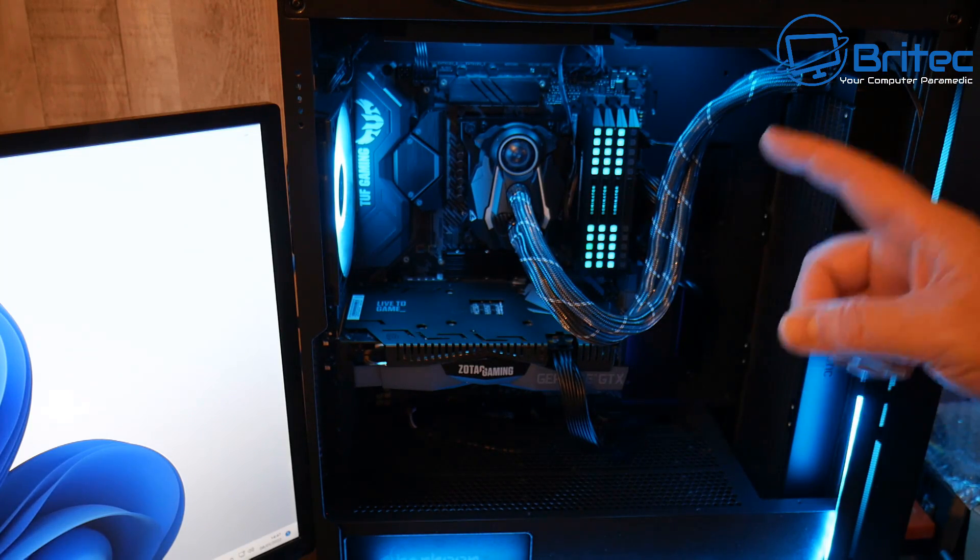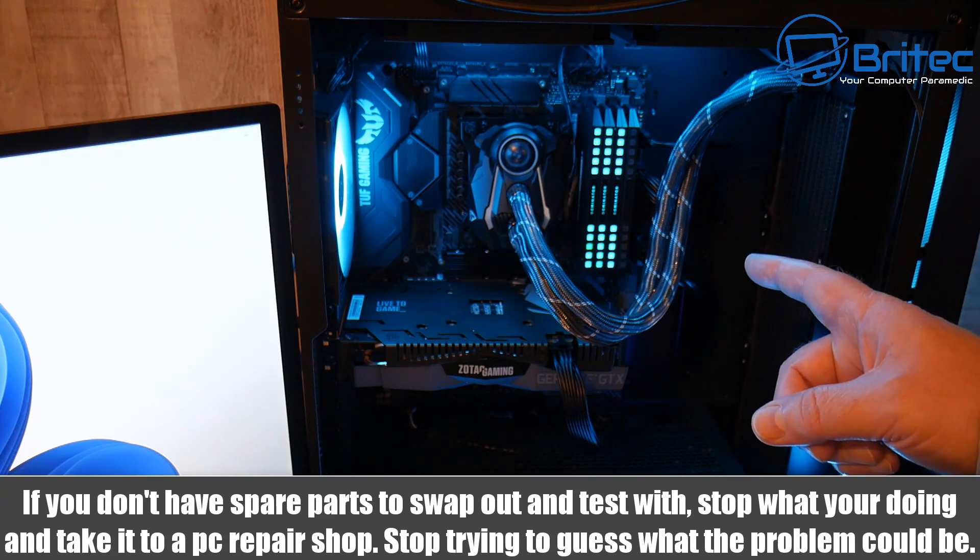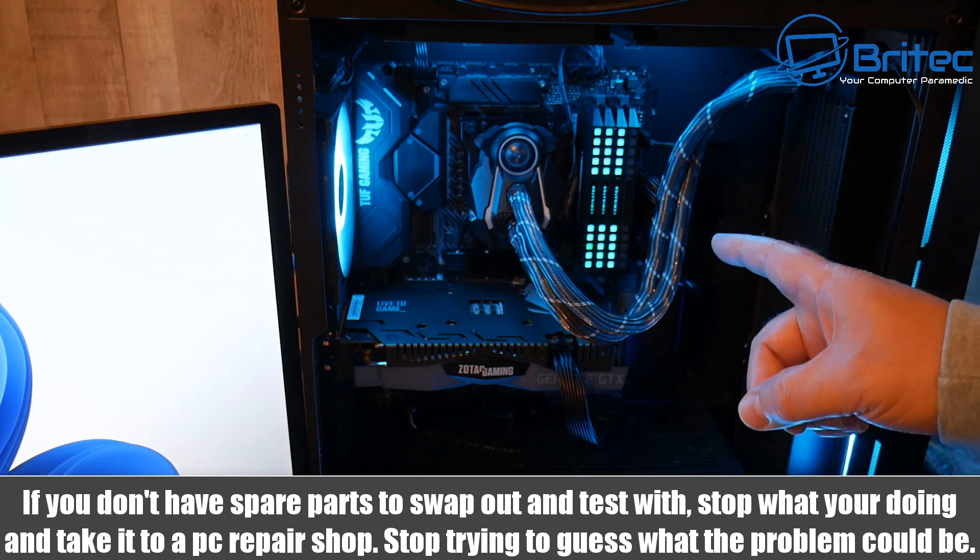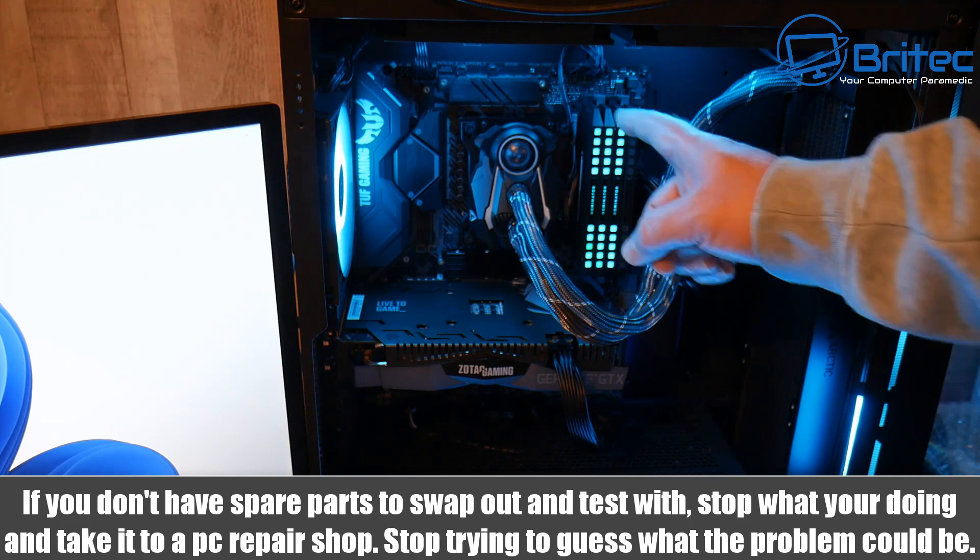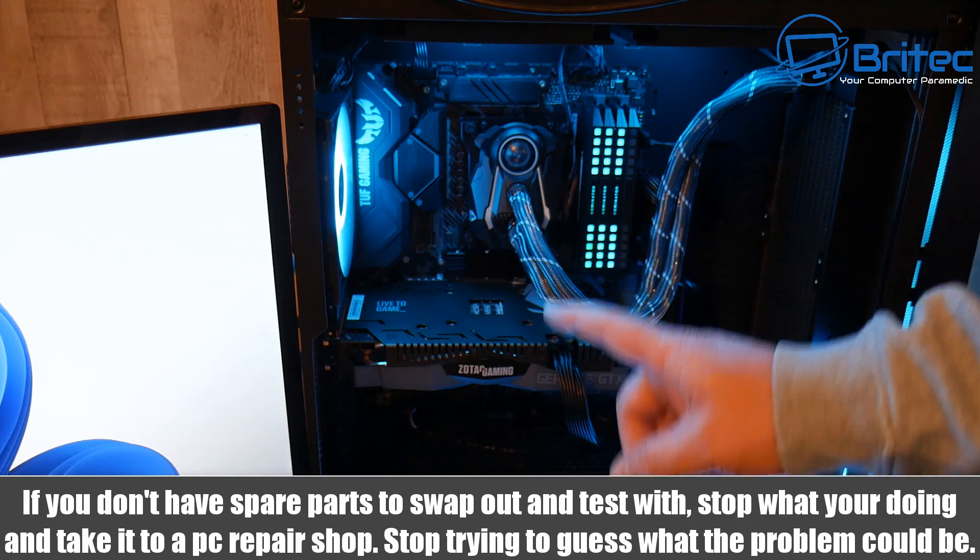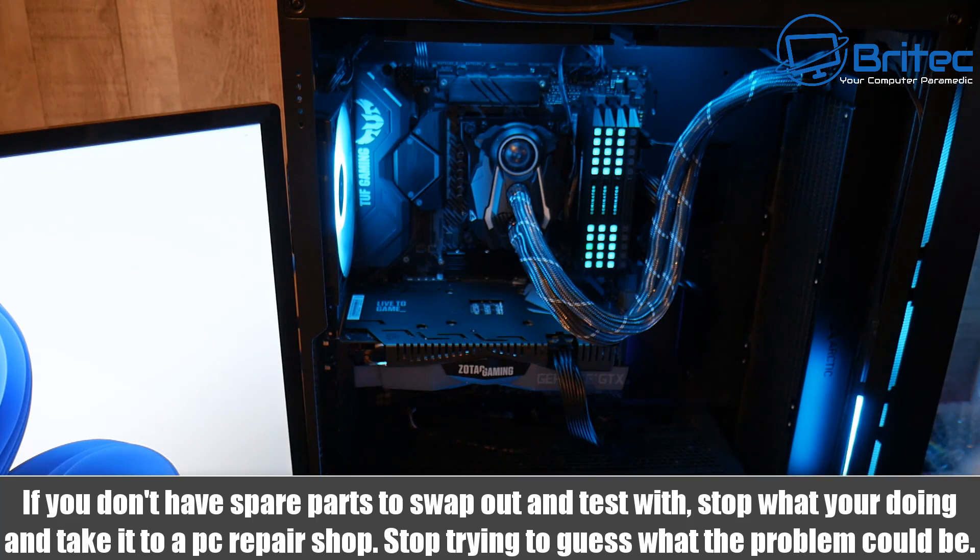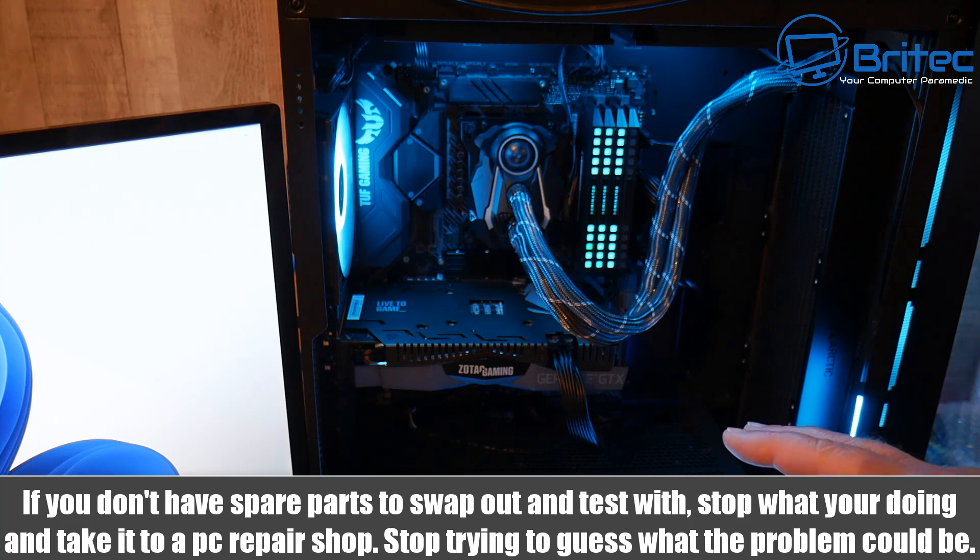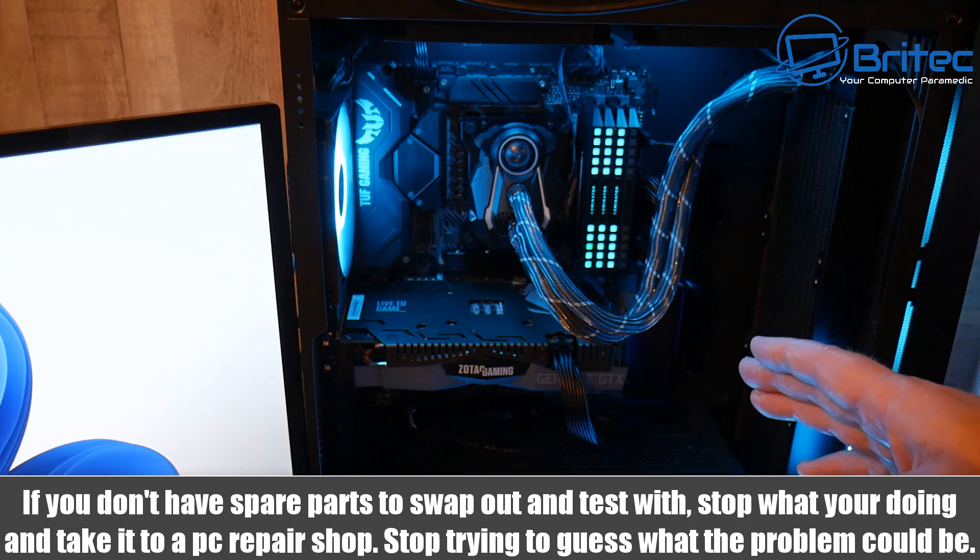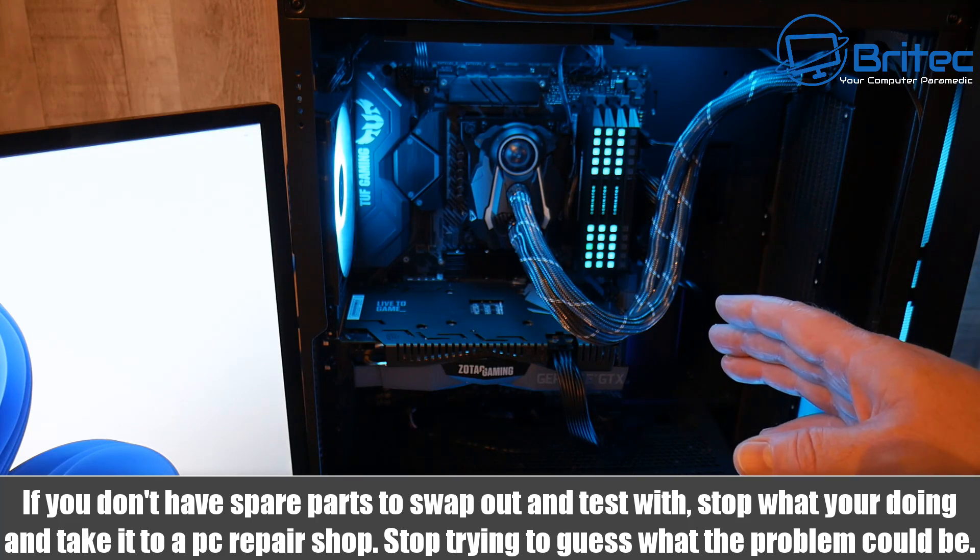The next problem you may have as a home user: you may have difficulty in diagnosing a problem like this if you don't have spare memory or you don't have a spare GPU or you don't have another power supply. And this is where the problem lies—if you don't have any of this stuff it's going to be very difficult for you to troubleshoot and diagnose issues.